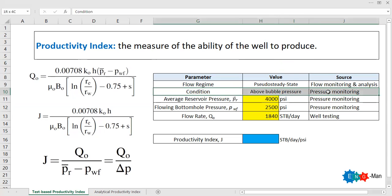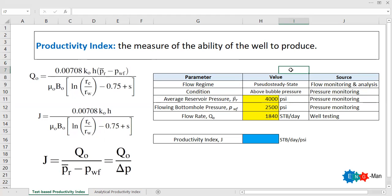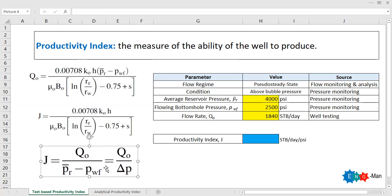We also need to meet the condition that our reservoir pressure should be above bubble point pressure. In that condition we will only have single-phase flow, and we can use this formula to calculate our productivity index. If we are below bubble point pressure, we cannot simply use this method — we would need to use empirical methods like Vogel, Standing, or Fetkovitch to create our inflow performance relationship.